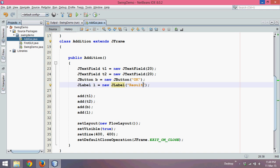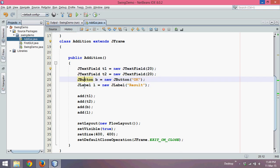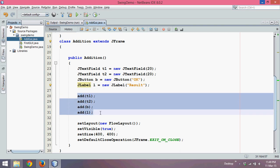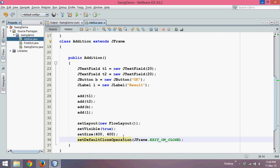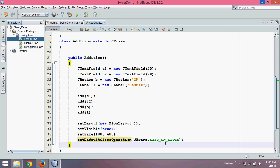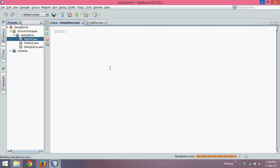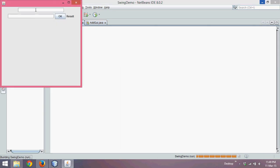In the last tutorial we started working on the addition of two numbers, in which we took two text fields, one button, and one label. We added all the components on the frame, set the layout, made it visible, set the size, and defined the close operation as exit on close. When we run it, the output lets you type two numbers — say five and four — and clicking the button should show a result.